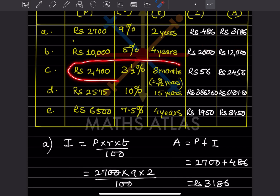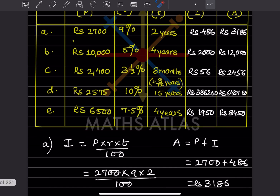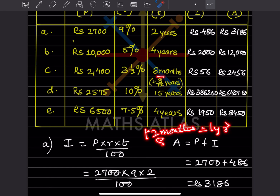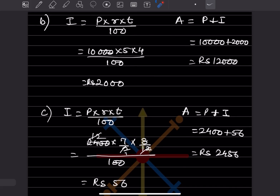For the third case, the time is given as 8 months. Whenever time is in months or days, we convert it to years. Since 12 months equals 1 year, 8 months equals 8/12 years by cross multiplication. The rate is 3½%, which as an improper fraction is 7/2. So the principal is given, rate is 7/2, and time is 8/12, divided by 100.